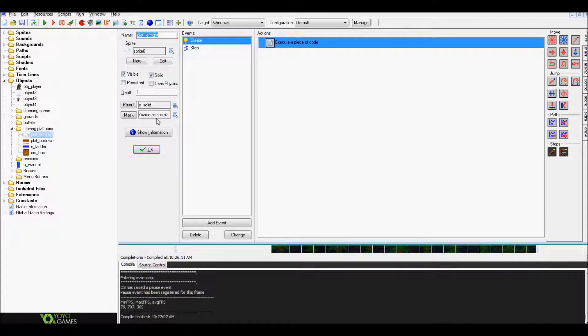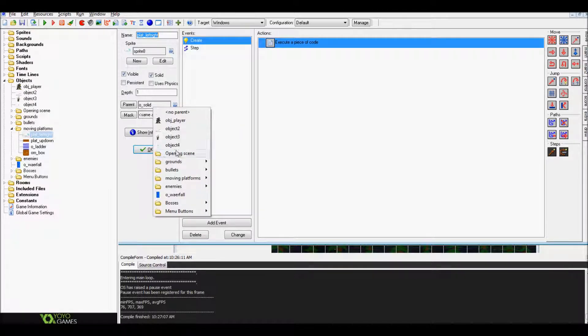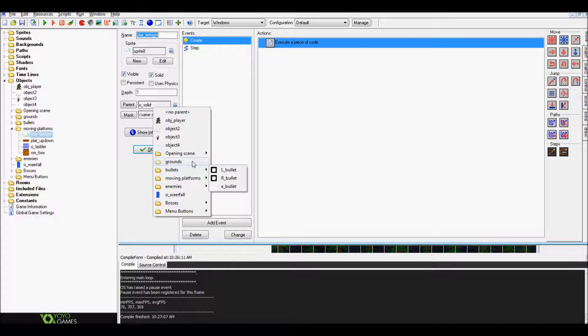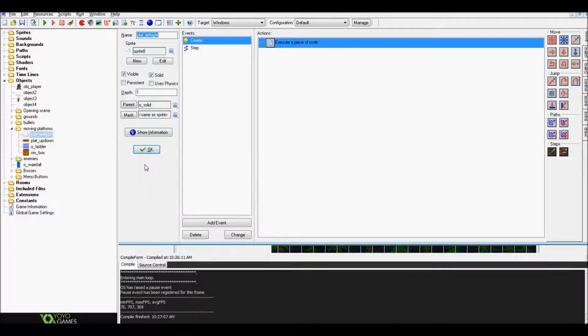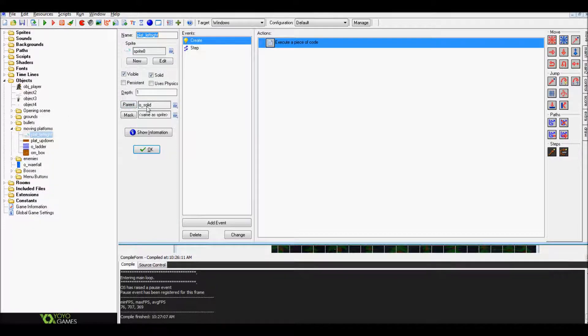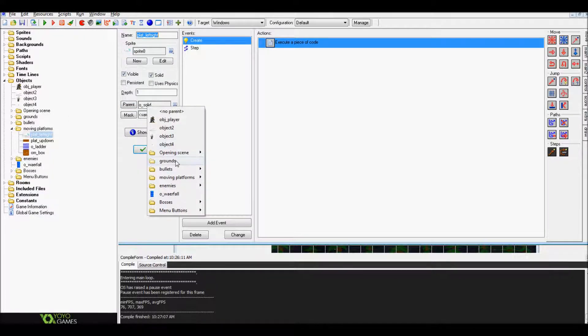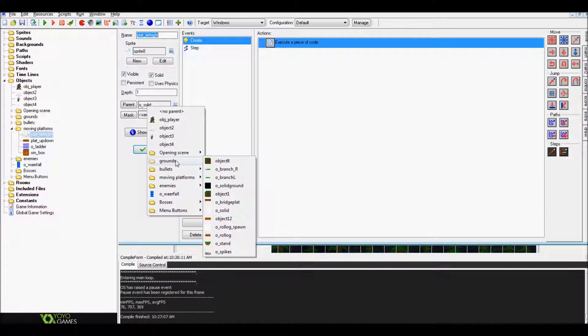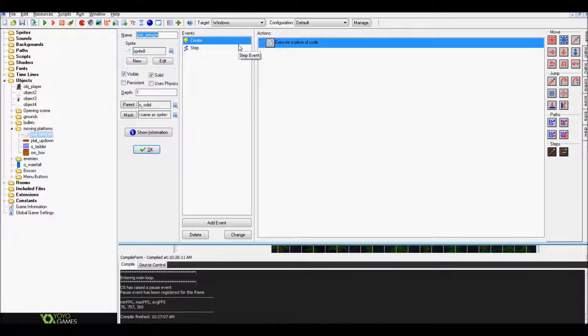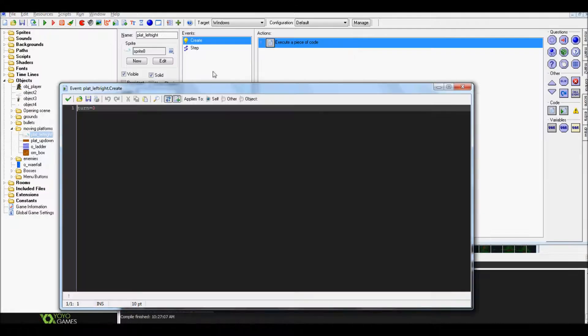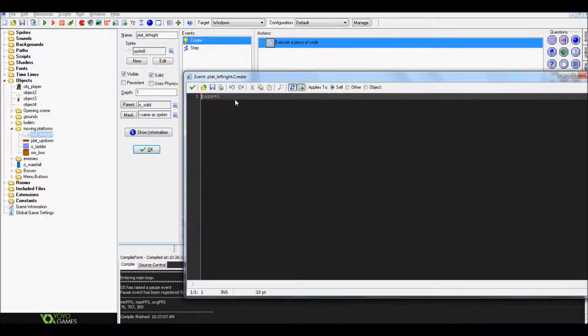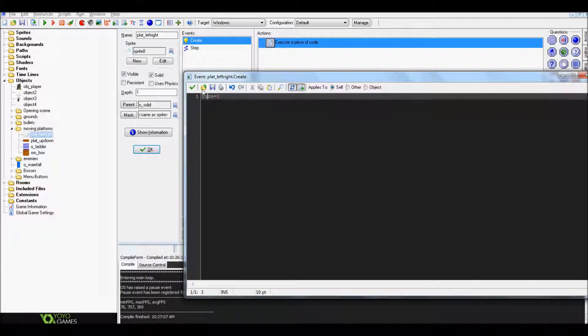You will have to go back probably to the one video where I show you how to do gravity, but it is posted up. For those of you who already went through that, you're gonna want to use the object_solid that I told you to create a while back. Drop your create event in here, go to control, drag your code over, and when it opens up, all you're gonna put in is turn equals zero.